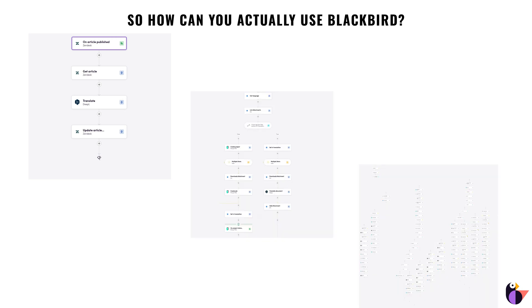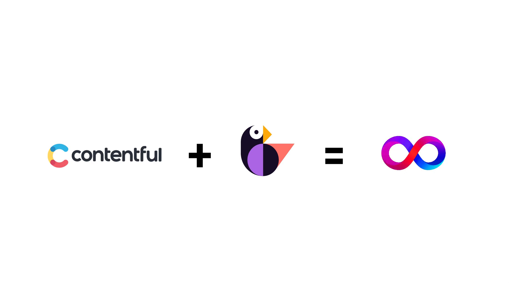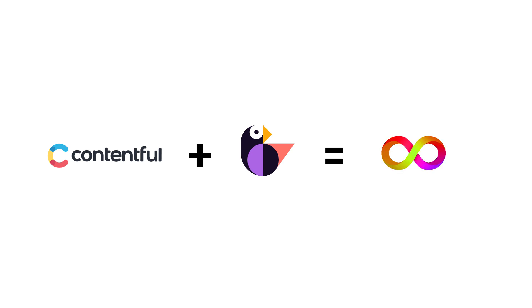The only limits are truly your imagination. I will be walking you through the process of building a continuous content localization workflow with Contentful. We refer to such a workflow as a bird.